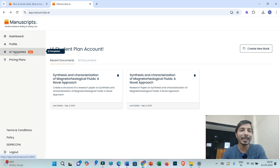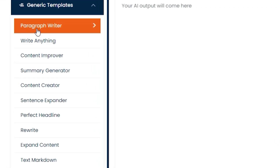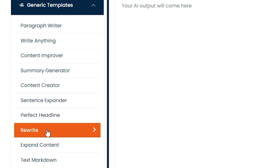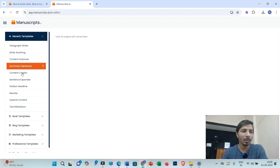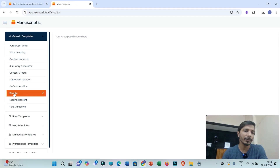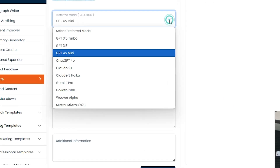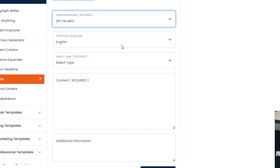You can click on AI template. Under this AI template you can get access to different features like paragraph writer, content improver, summary generator, rewrite, X1 content, etc. You can obviously practice so that you will get familiar with all these features. For demonstration, if I need to rewrite something then I need to click on rewrite. This tool has access to different advanced AI models. Right now I'll be choosing GPT-4 Omini.